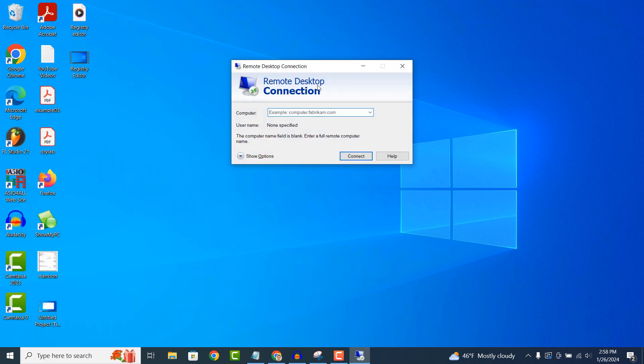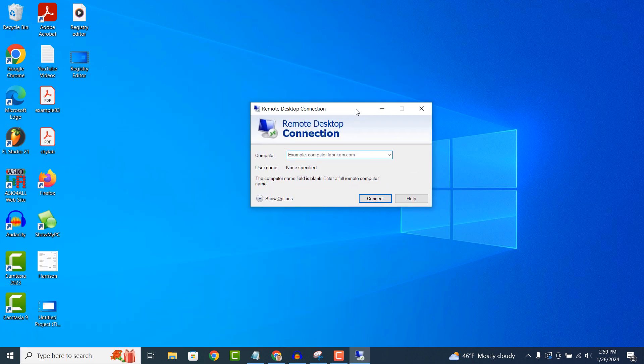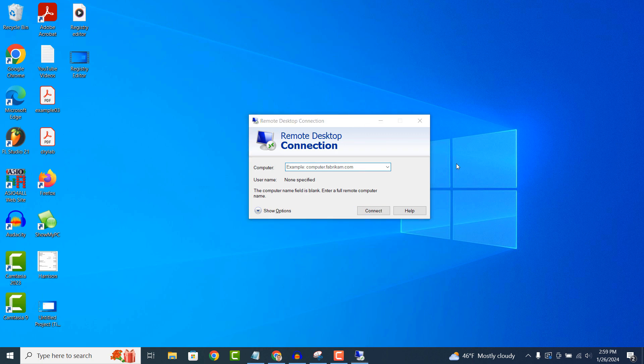The Remote Desktop Connection application in Windows is a tool that allows you to remotely access and control another computer or device over a network or the internet.